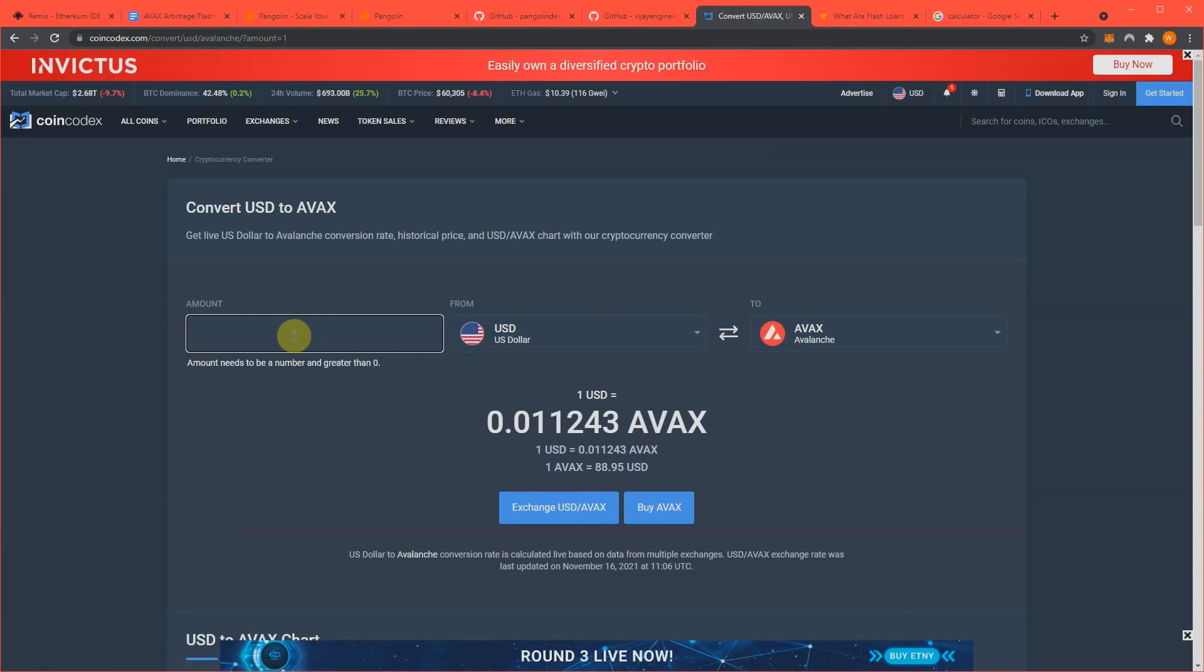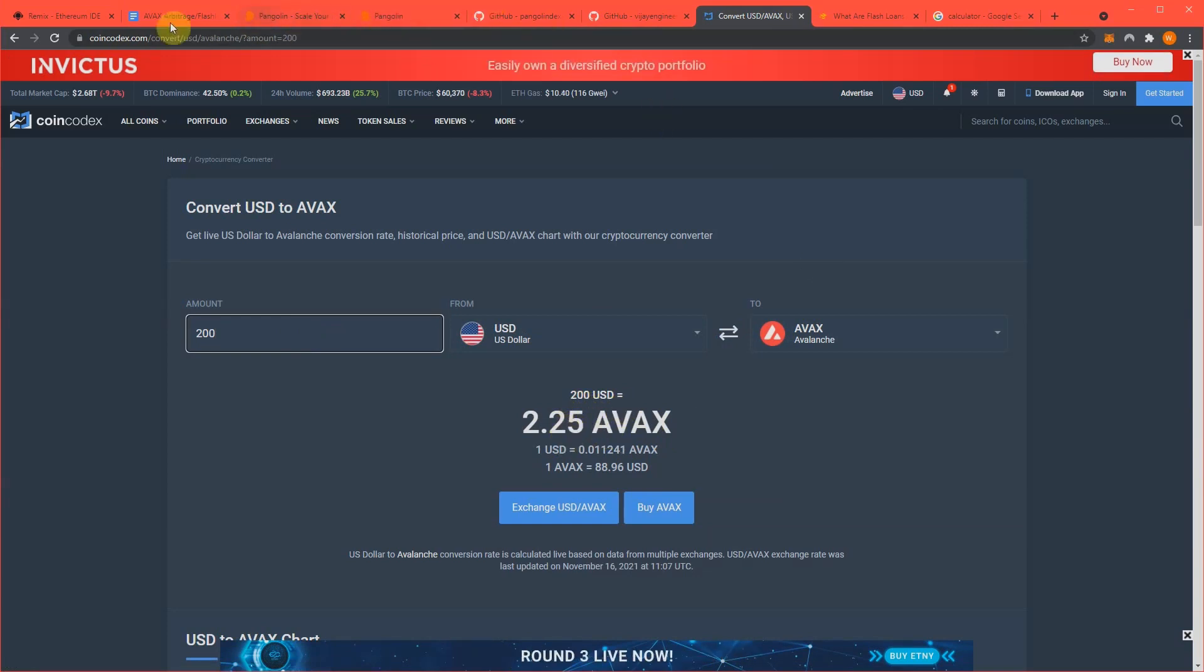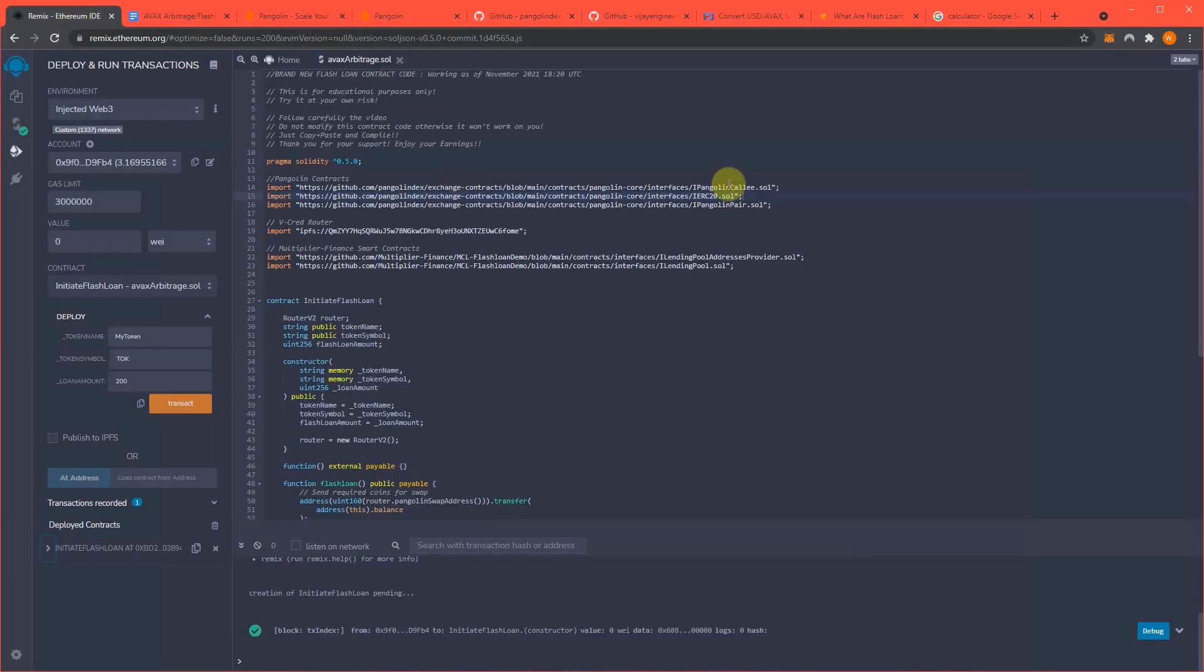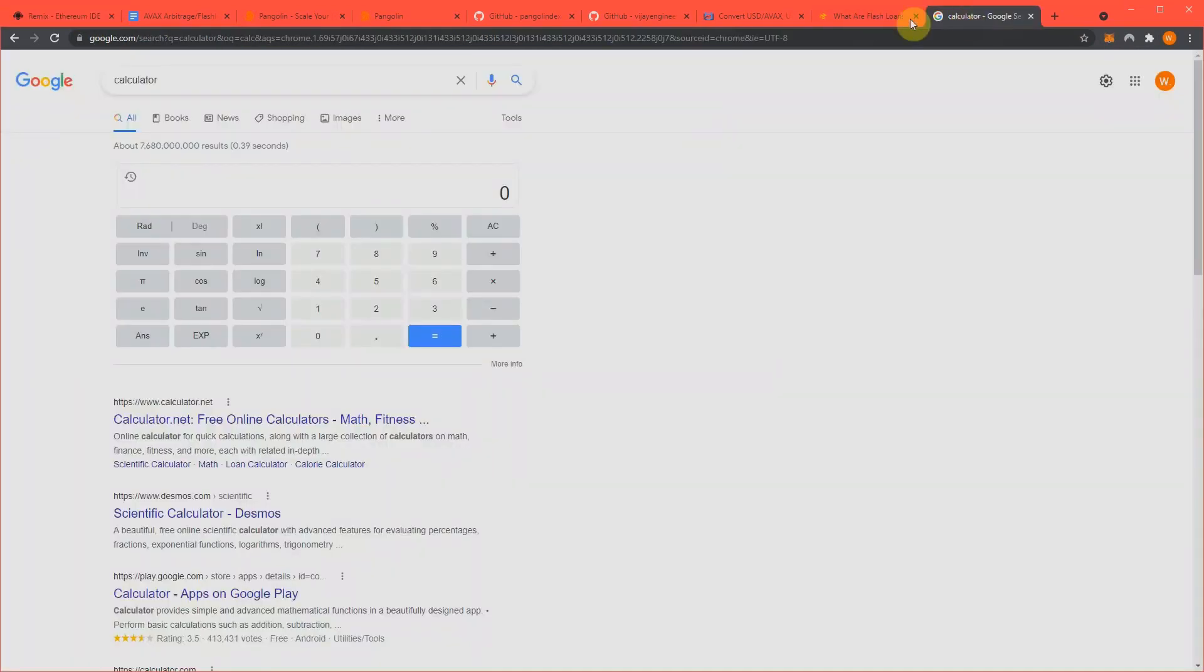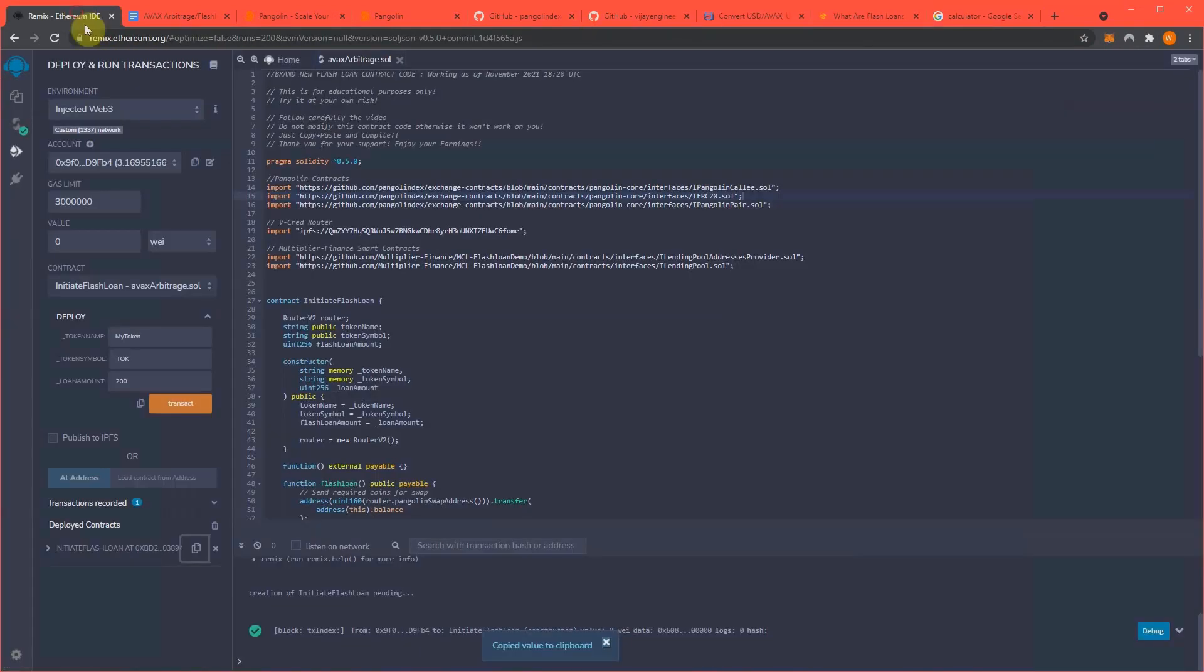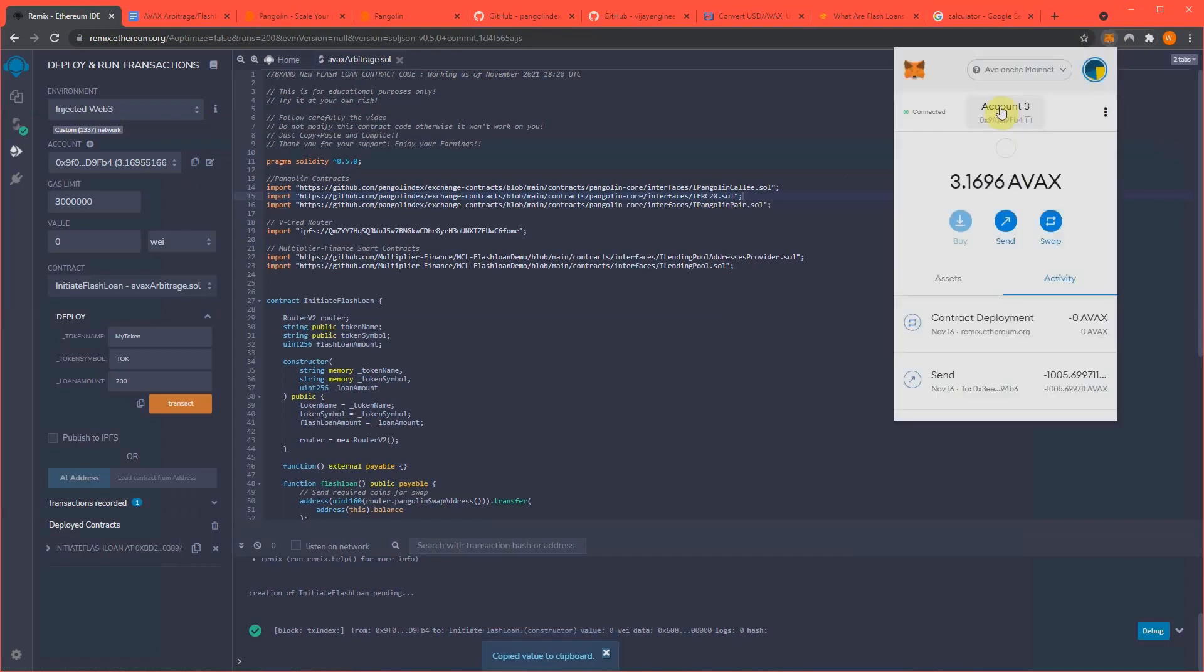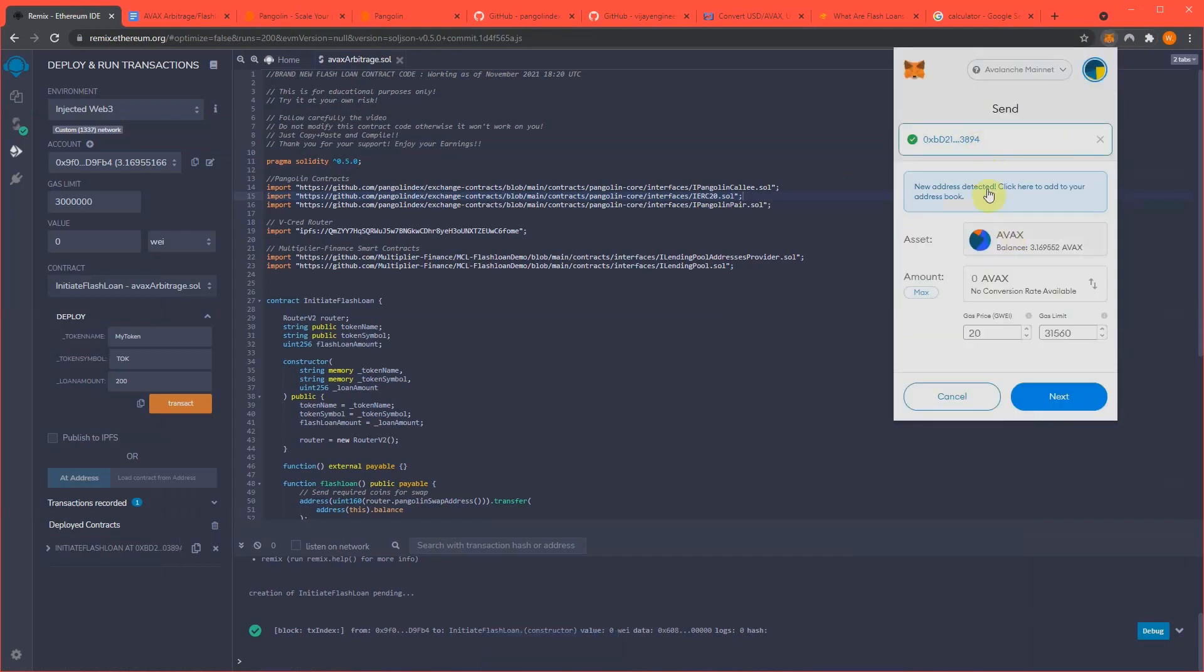So $200 is 2.25 AVAX. Go back here. Now I need to send 2.25 AVAX to this contract that we created. So boom. That was 2.25. So send, paste in that contract address, 2.25.